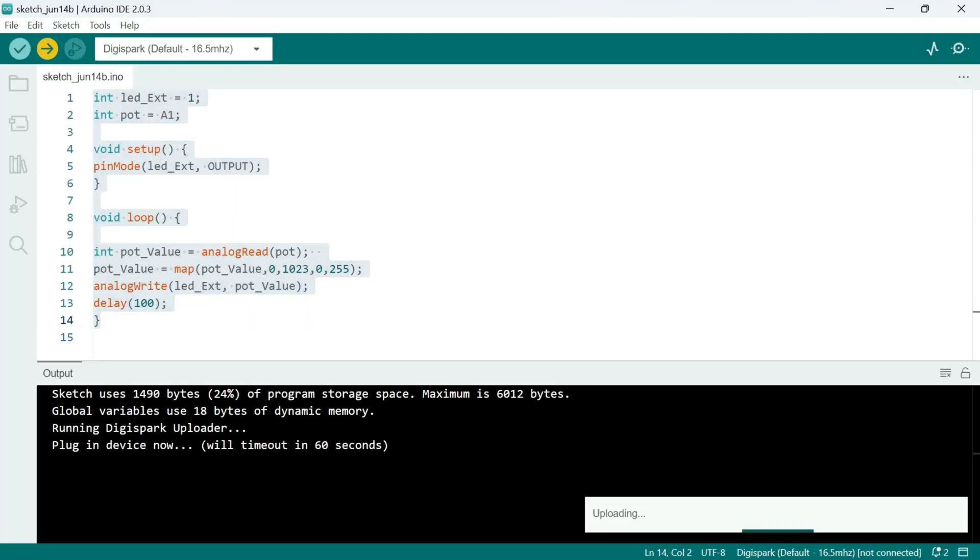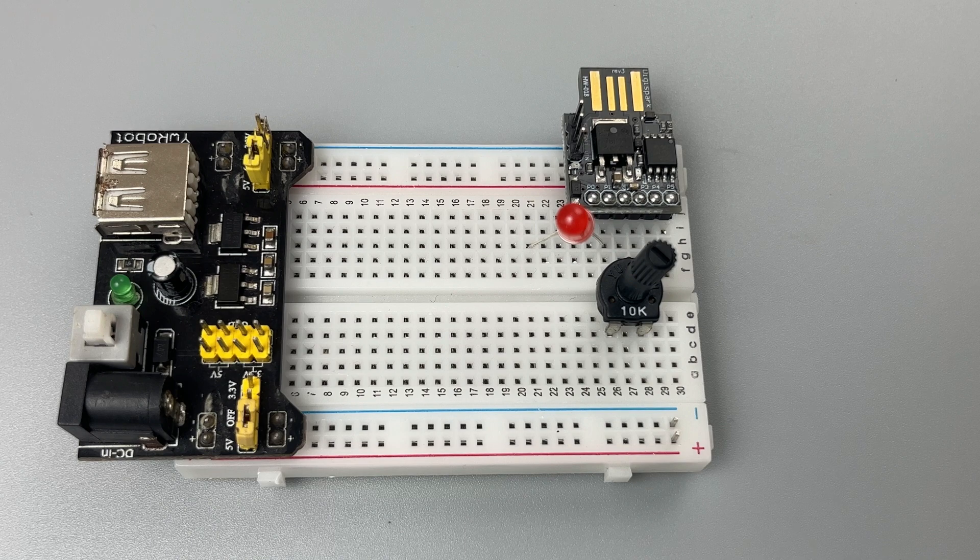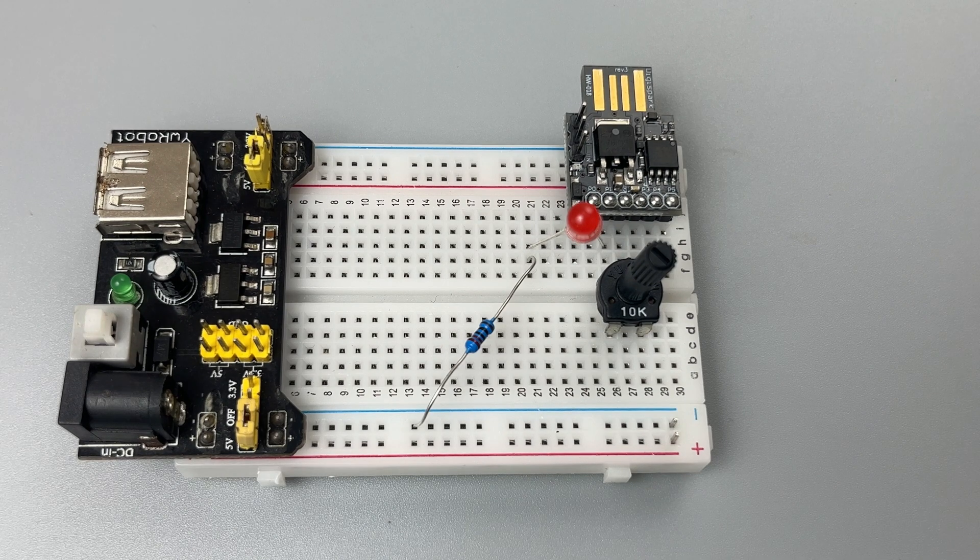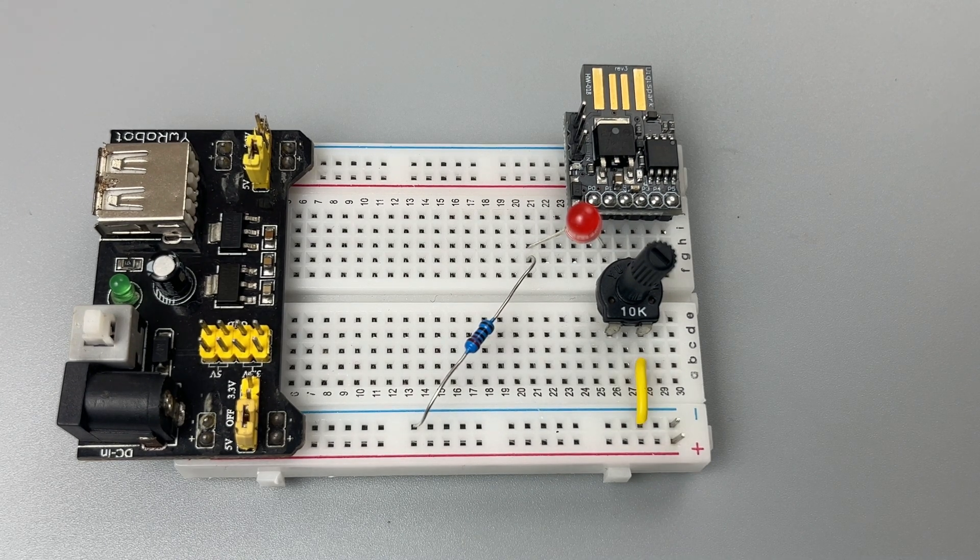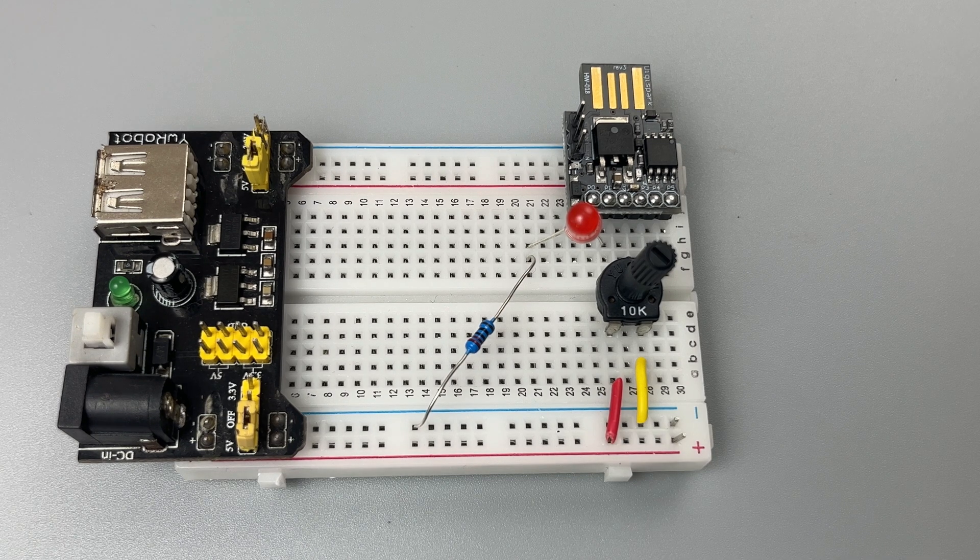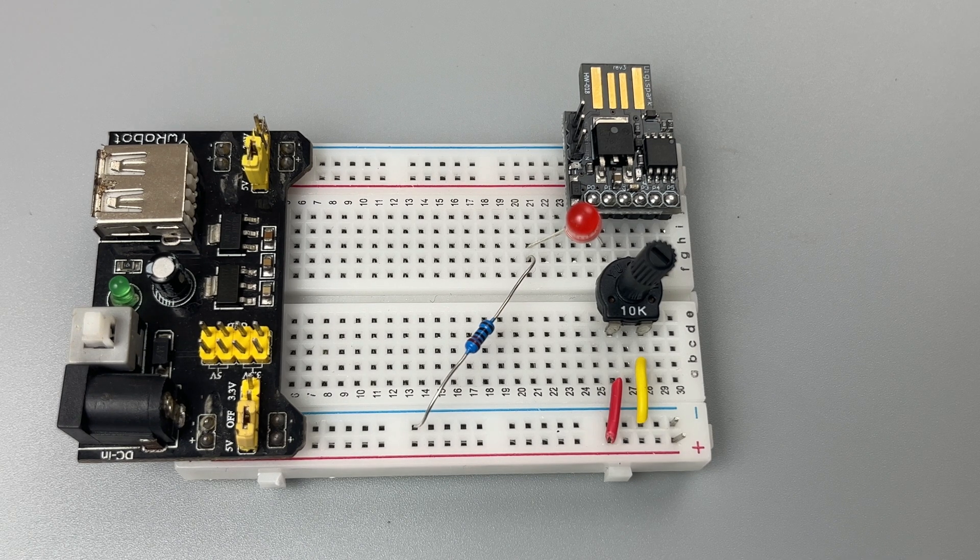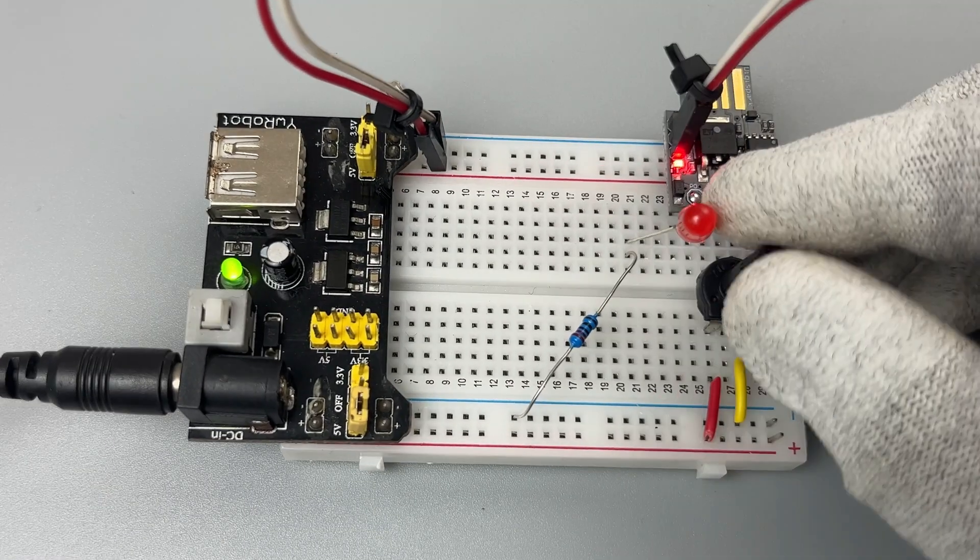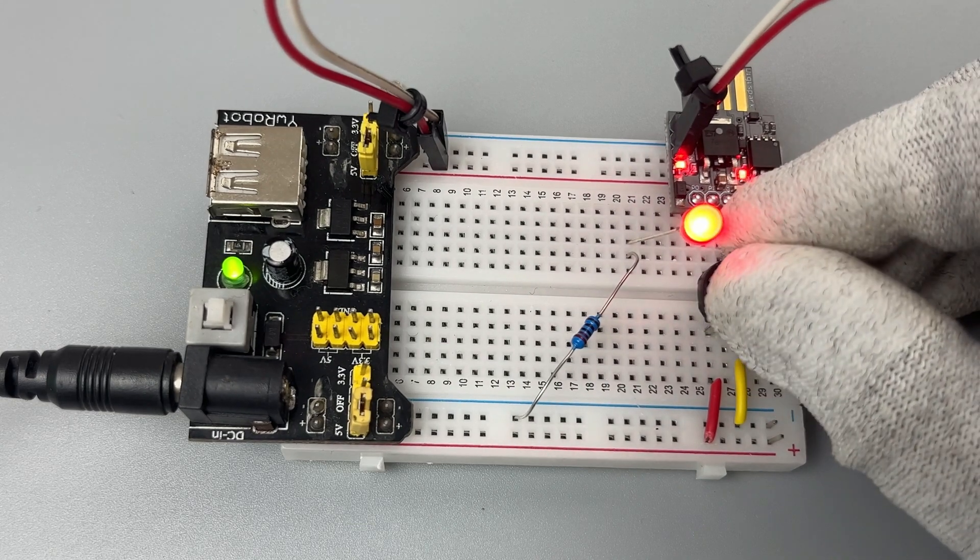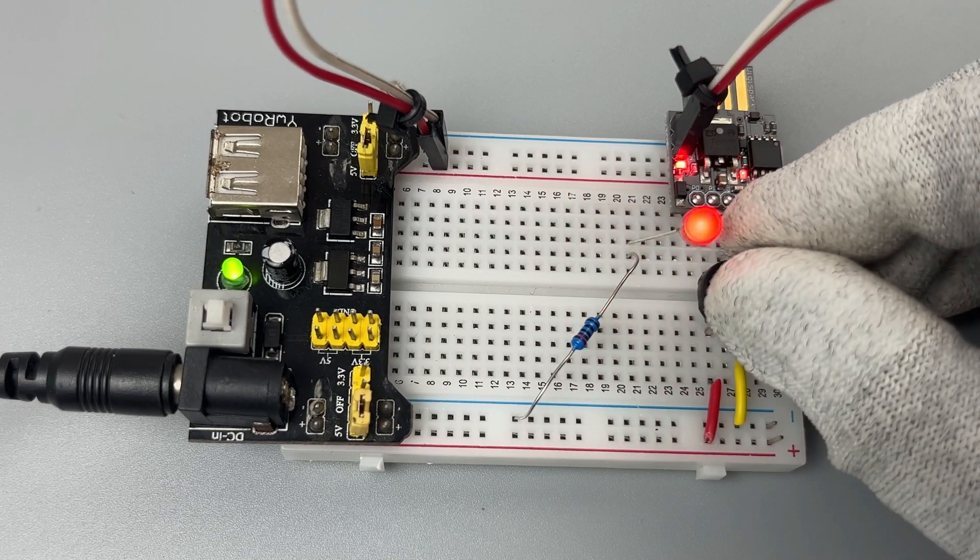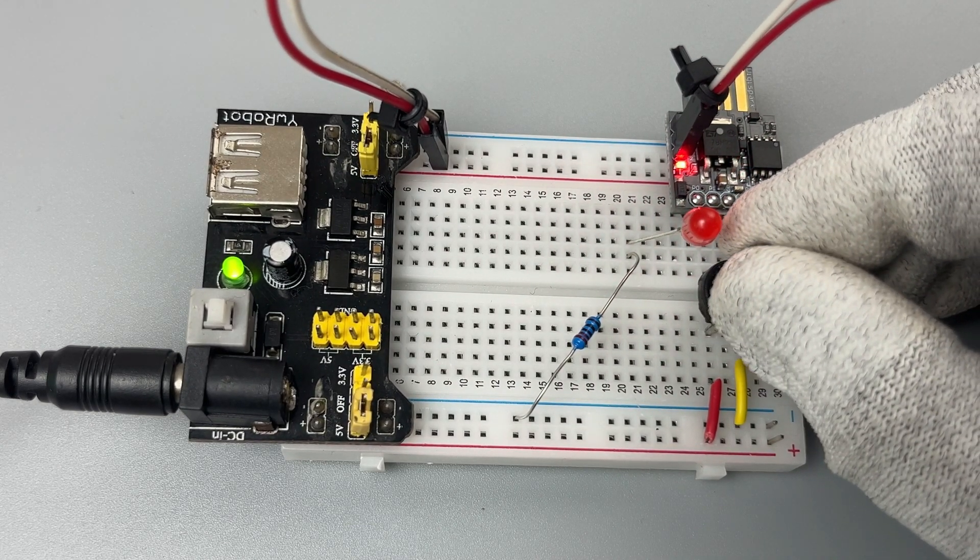After uploading it to the board, connect the LED to Pin 1 through a 220 ohm resistor and the potentiometer to Pin 2. Connect its end terminals to 5V and ground respectively. Once you power the board, you will be able to adjust the LED brightness by rotating the potentiometer, just like I am doing here.